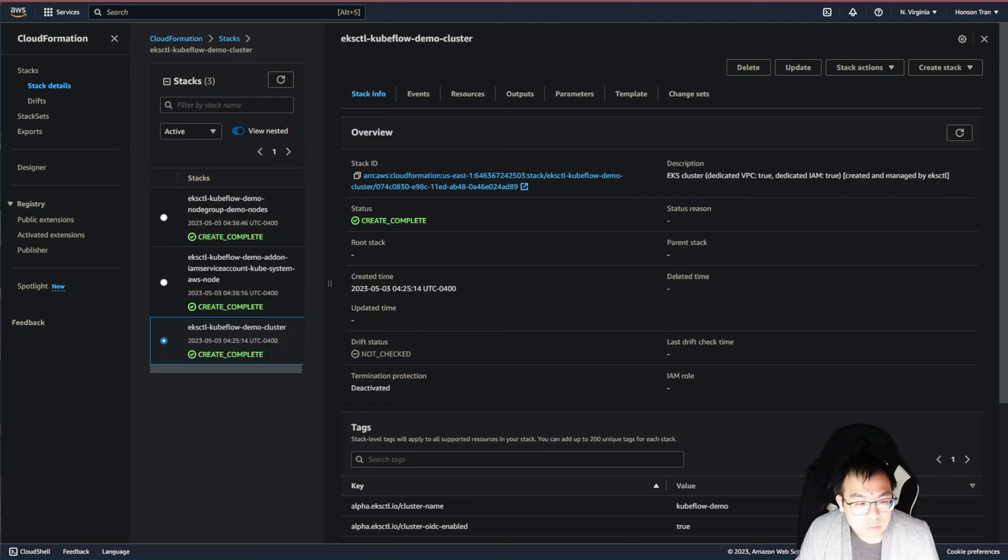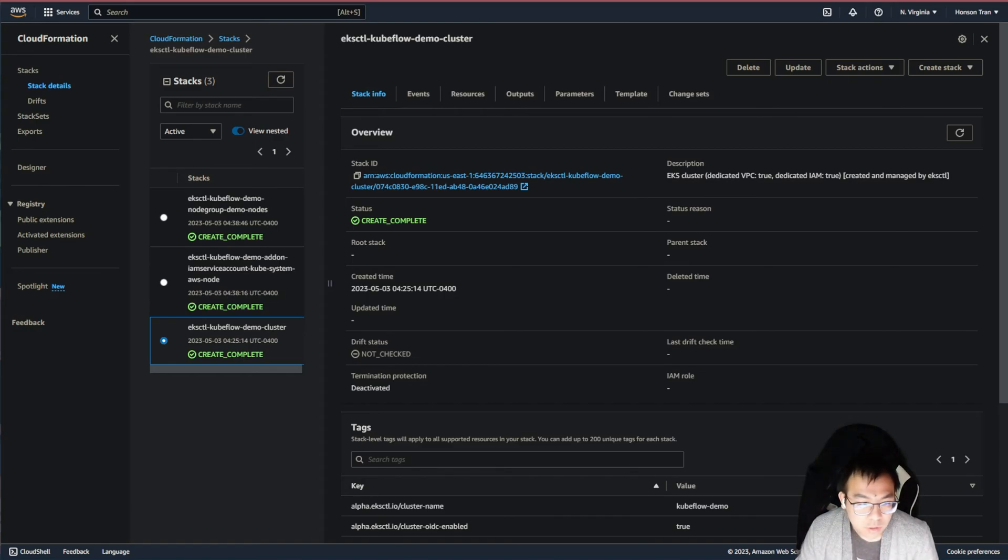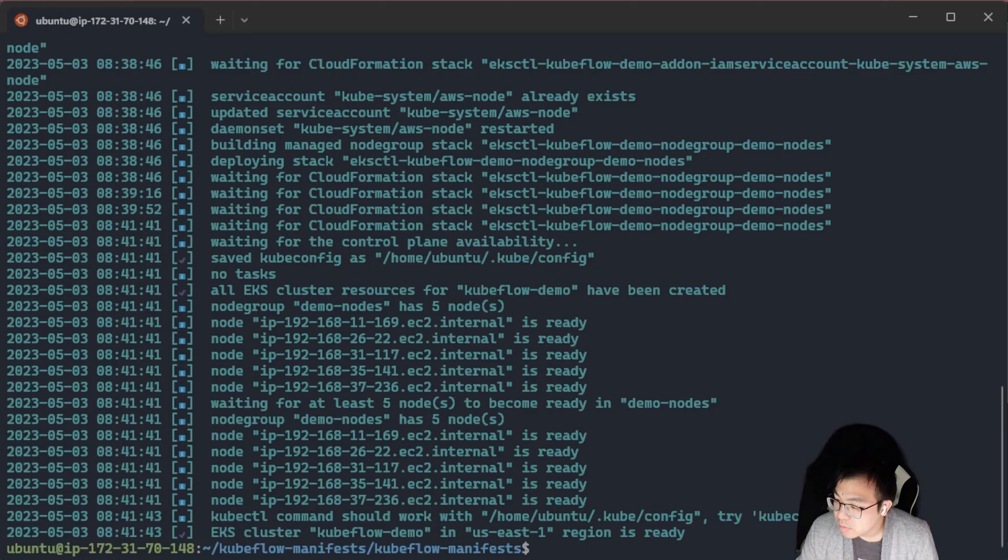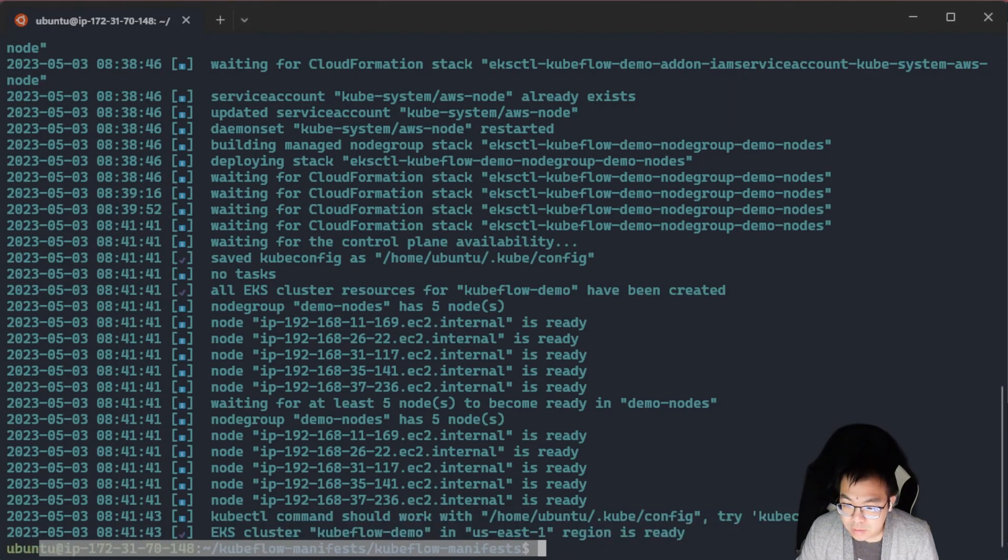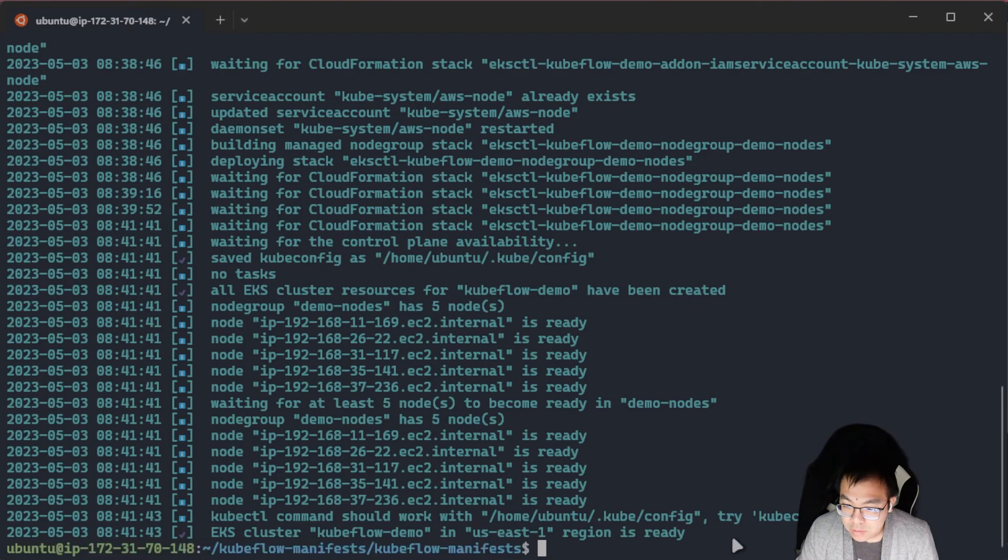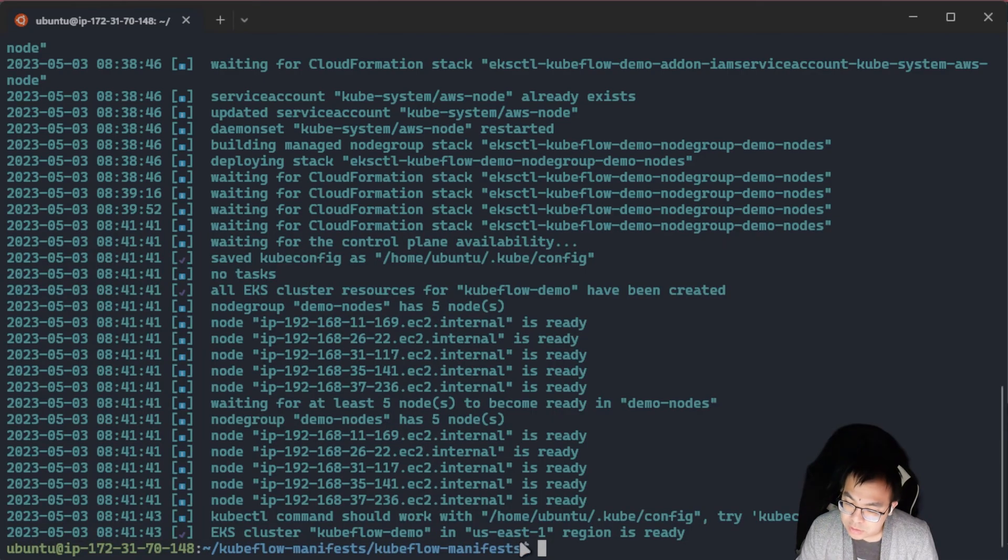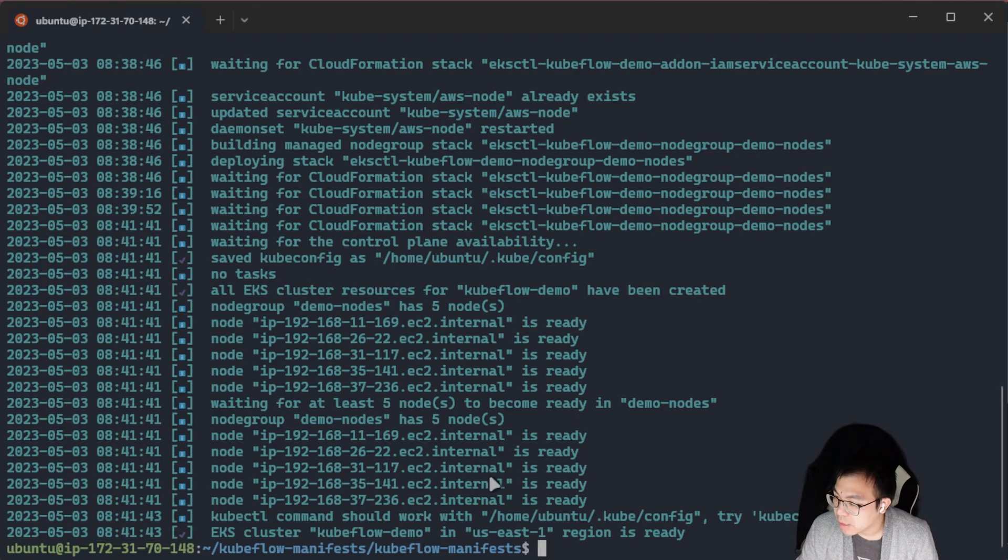Now that the CloudFormation stack has all been deployed, you should see three completes. And also, if you look at your terminal, you should notice that now you are done with creating all of them and you are just greeted with a blank input line in the bottom of your bash.